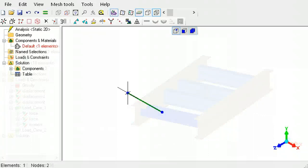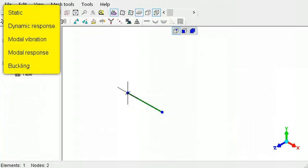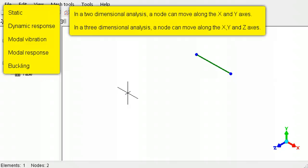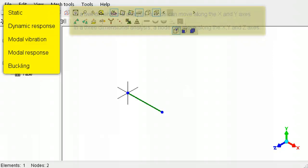In static, dynamic response, modal vibration, modal response and buckling analysis, each node of a truss and spring element can move along the x and y axis. And if it is a three-dimensional analysis, then it can move along the z-axis as well.